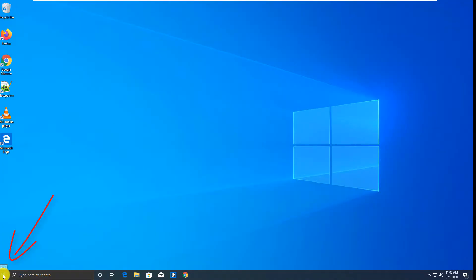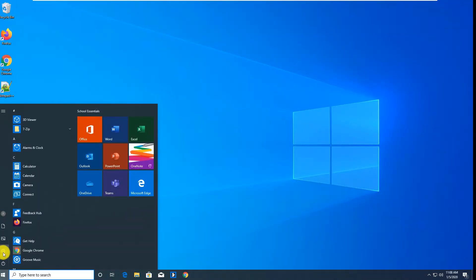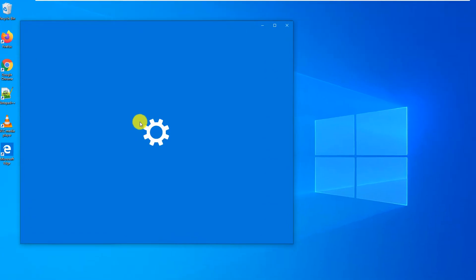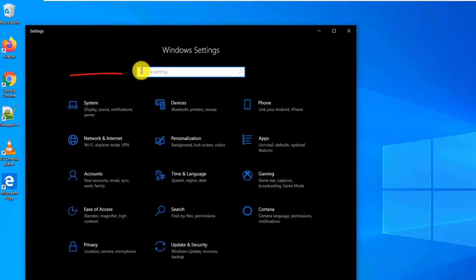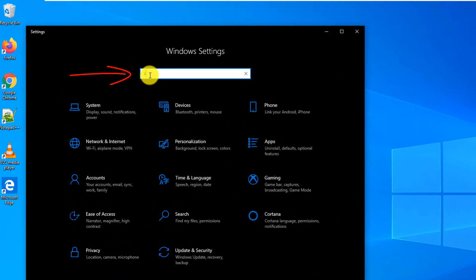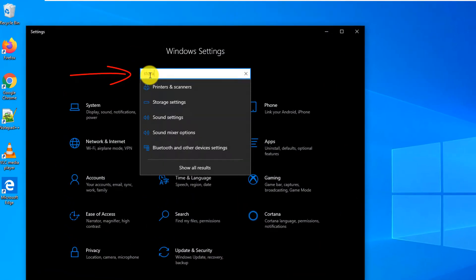To enable Storage Sense, navigate to Settings and type Storage Sense.